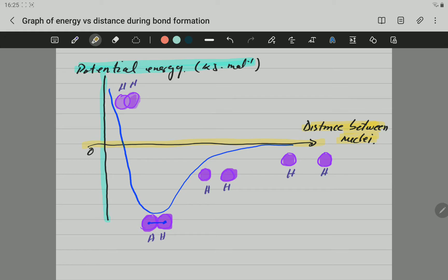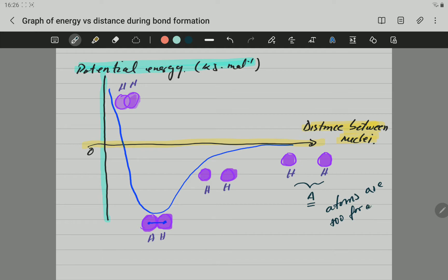We have a few main points on the graph. The first point I'm going to call point A. What is happening there? The atoms are too far apart from one another. So if the atoms are too far, the forces of attraction are too weak — there are nearly no forces. The bond cannot form at this specific point A because the atoms are too far and the forces are too weak. The energy is close to zero at that specific point.